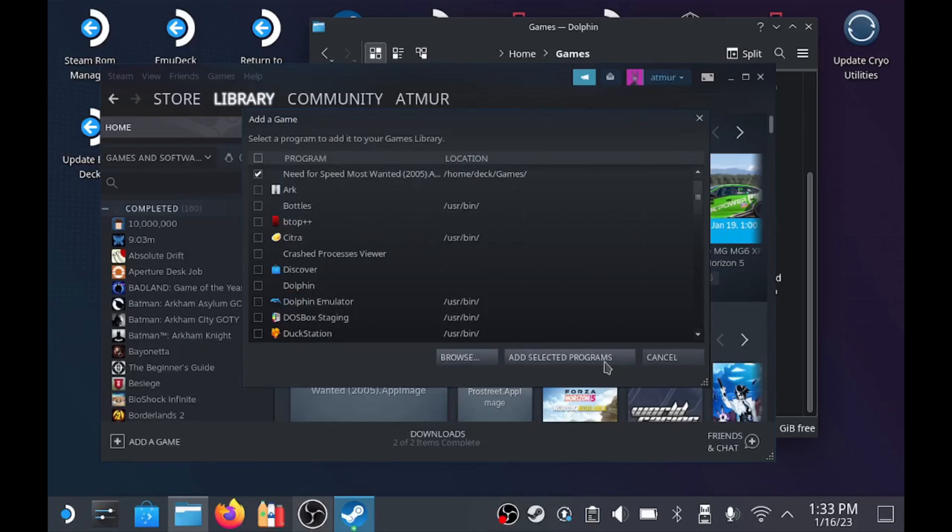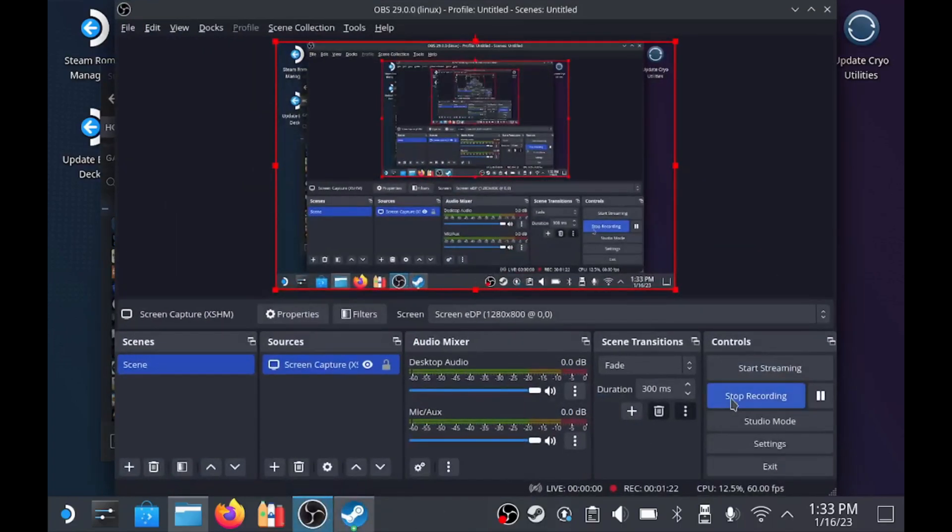At that point, you're all set. You can go in, change the name in Steam, and add custom artwork. But since I've already done that in my case, I'm just going to leave that there.